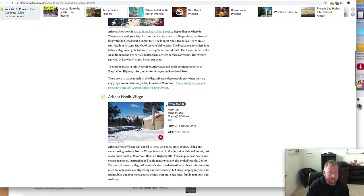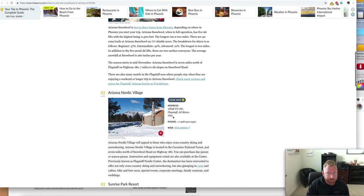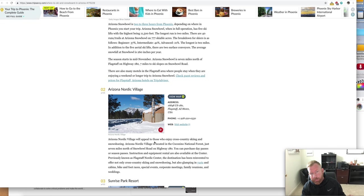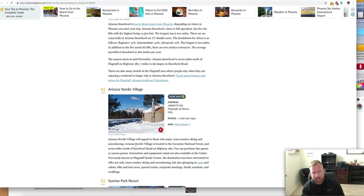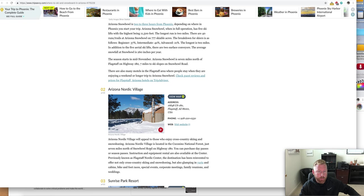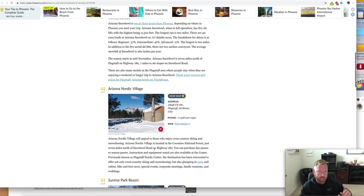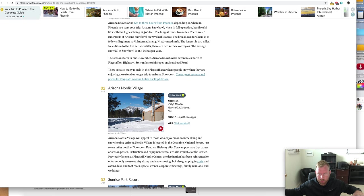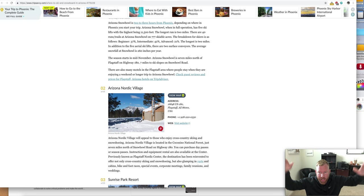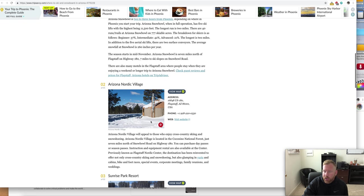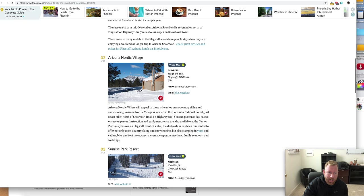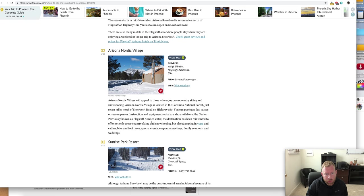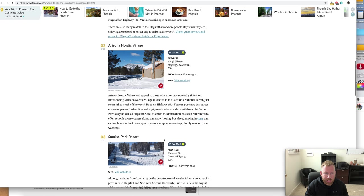You've got Arizona Nordic Village, that's also up there in Flagstaff. Nordic Village will appeal to those who enjoy cross-country skiing and snowshoeing. Arizona Nordic Village is located in Coconino National Forest, just seven miles north of Snow Bowl Road on Highway 180. You can purchase state passes. This is more of the cross-country terrain, not so much the high alpine slaloms or slopes that you would get in Snow Bowl. Two different areas up in Flagstaff that you can check out.